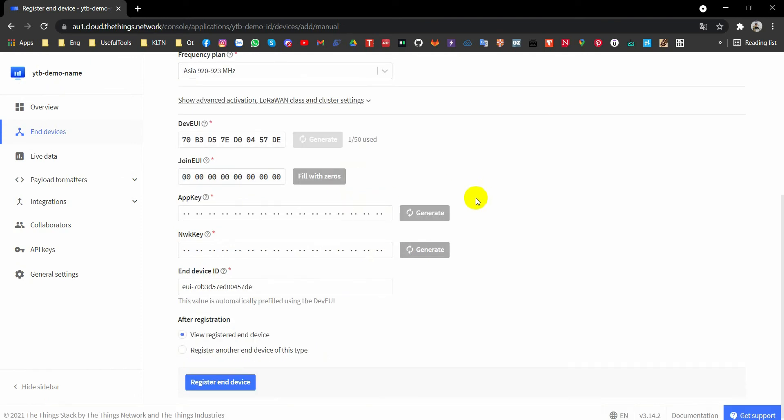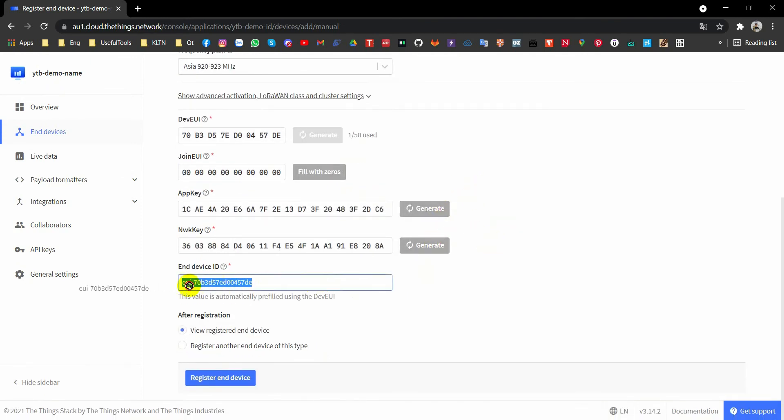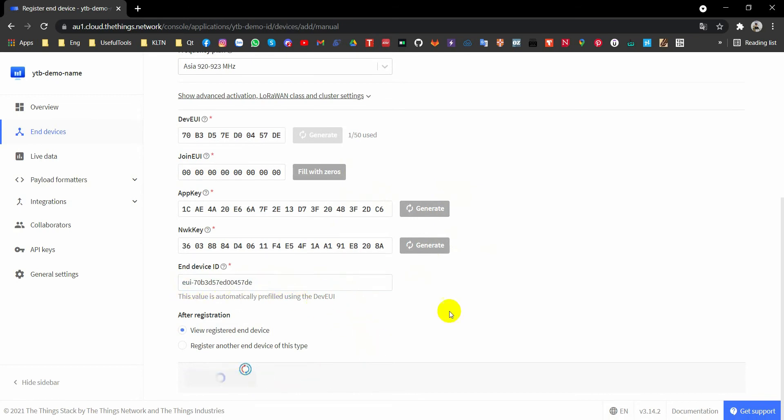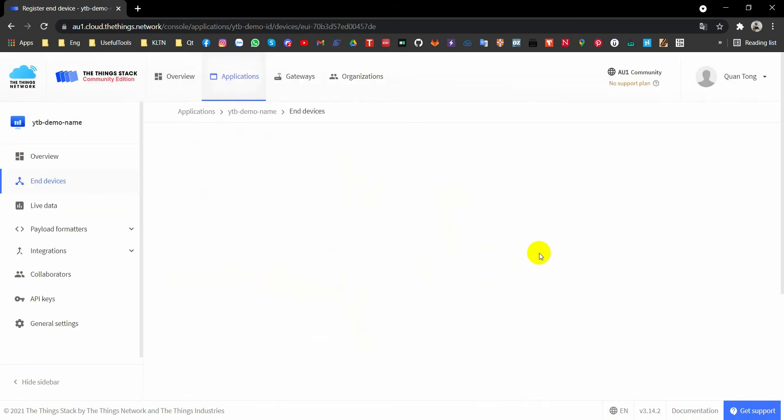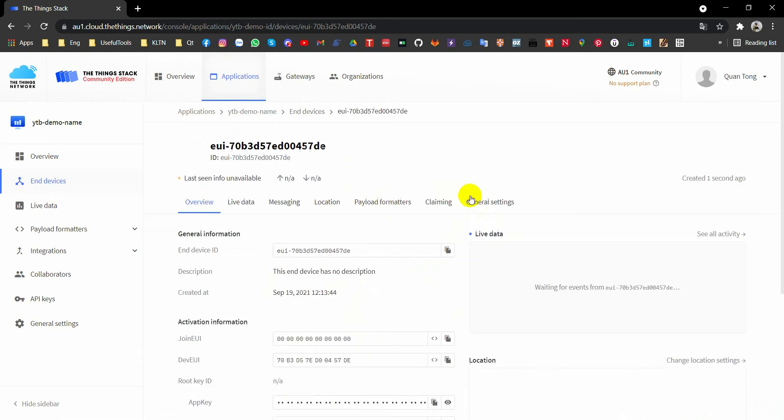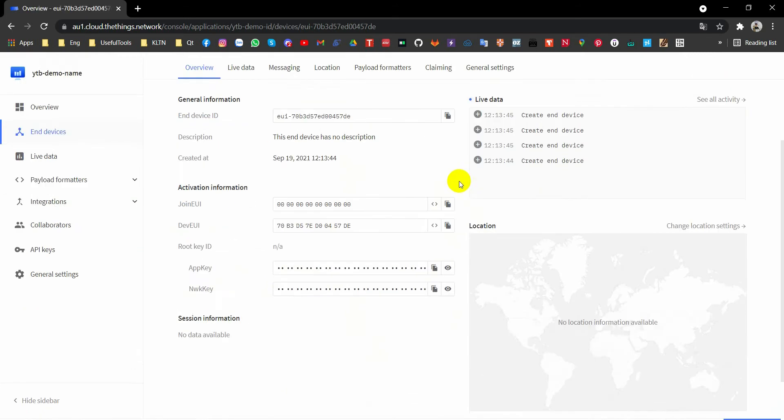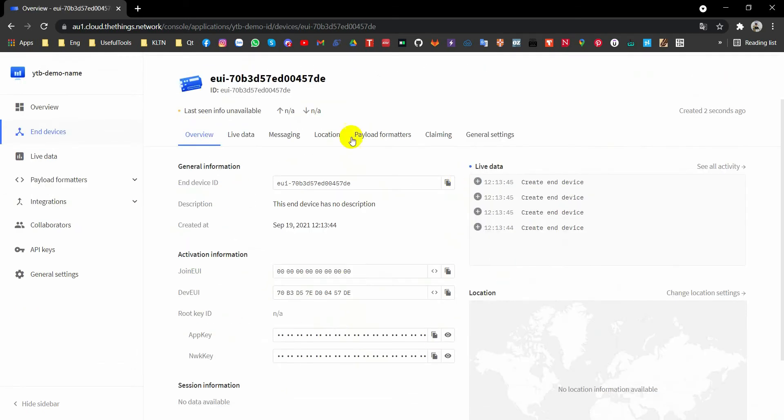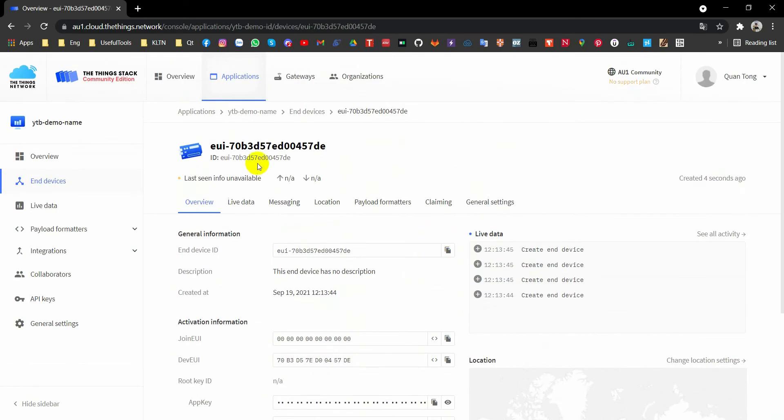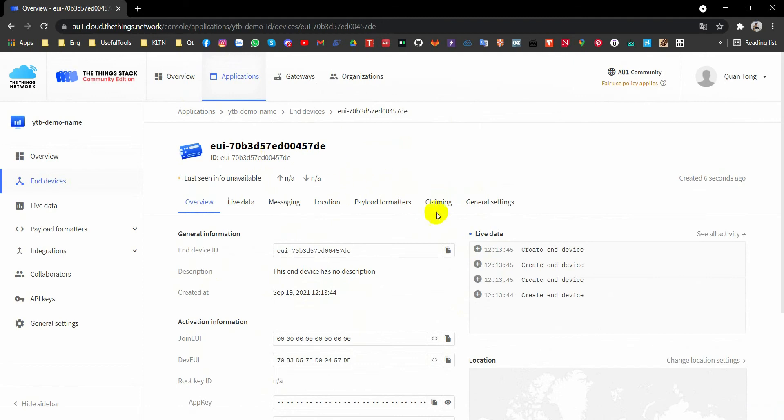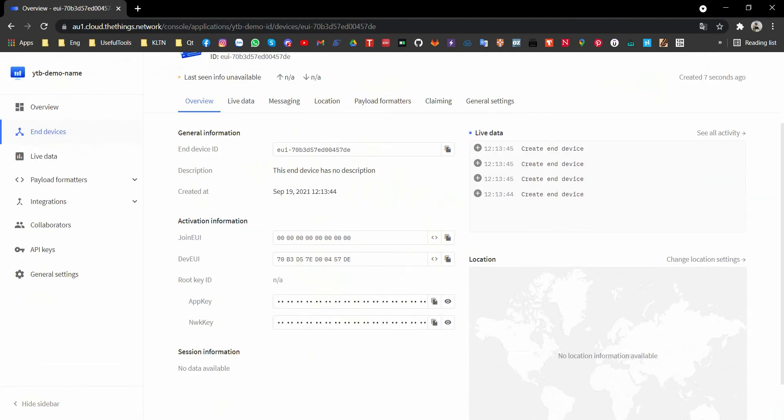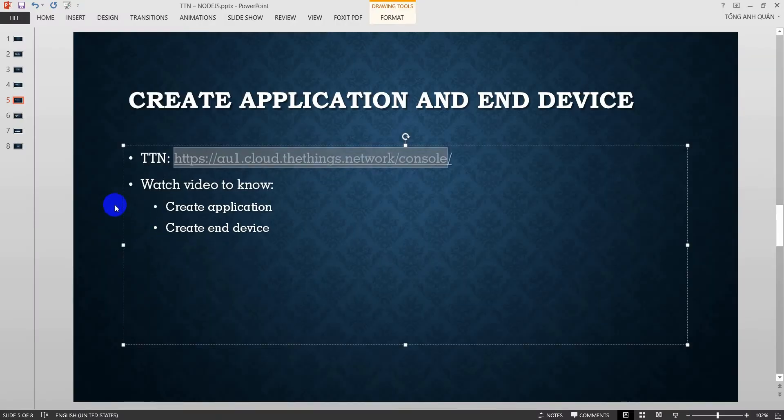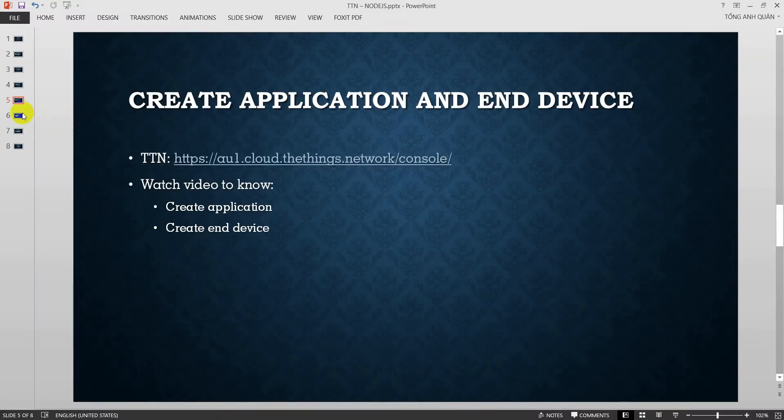Generate, generate. And this is my end device ID, so remember this ID. Register end device. Already done to how to create, identify an application. Move to next line.